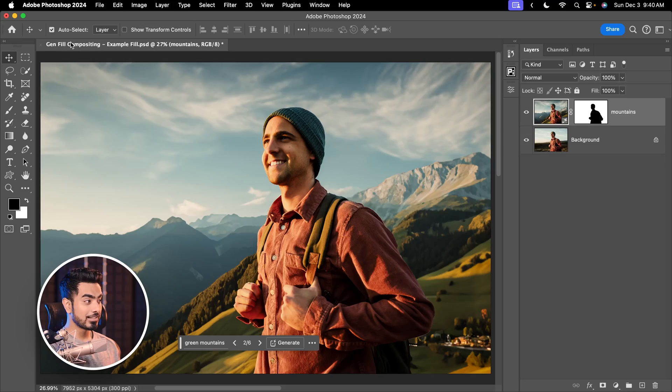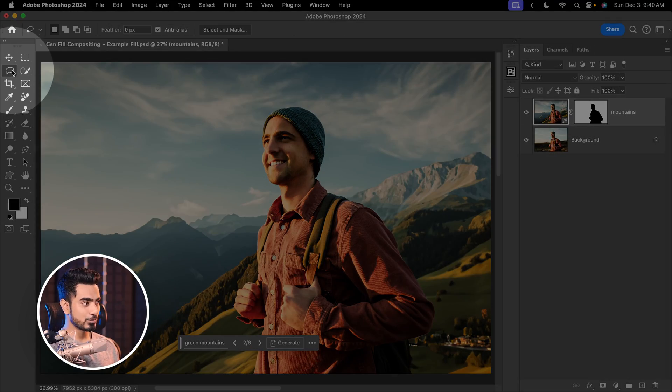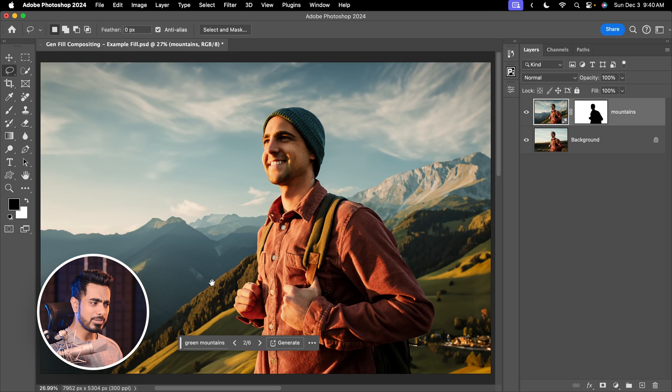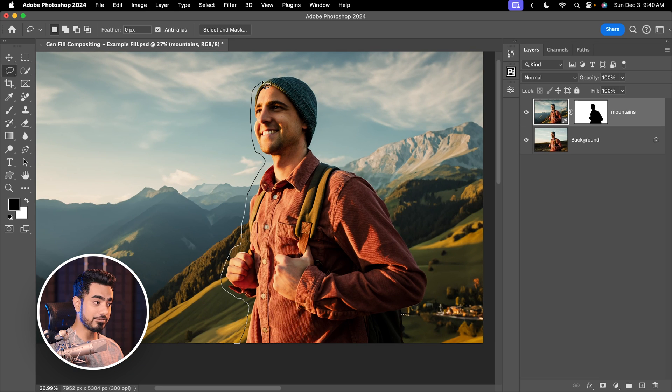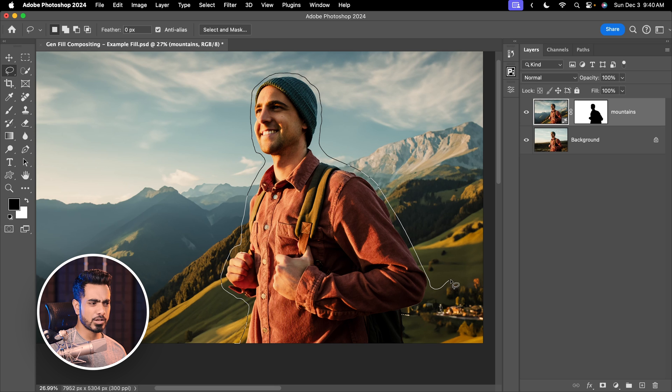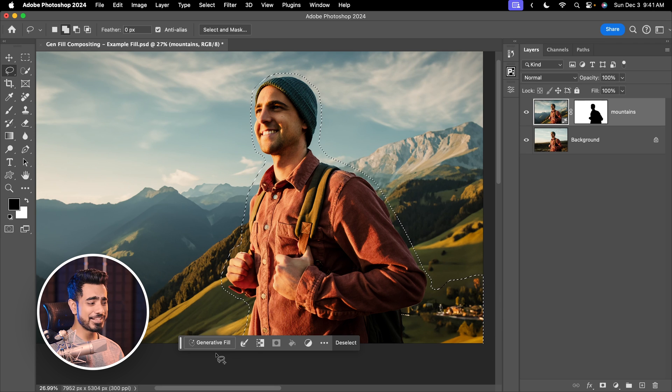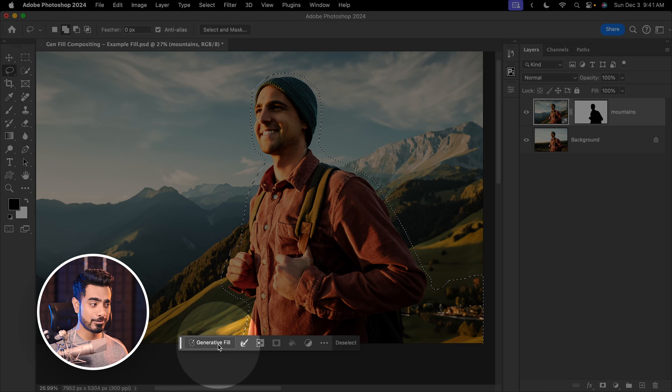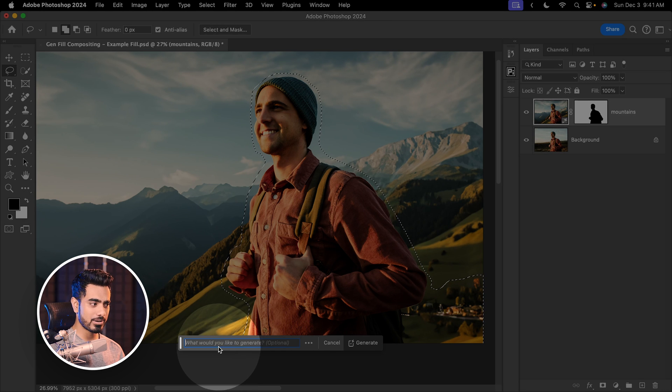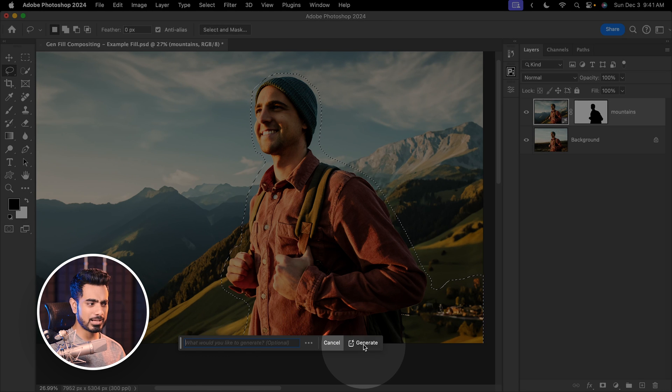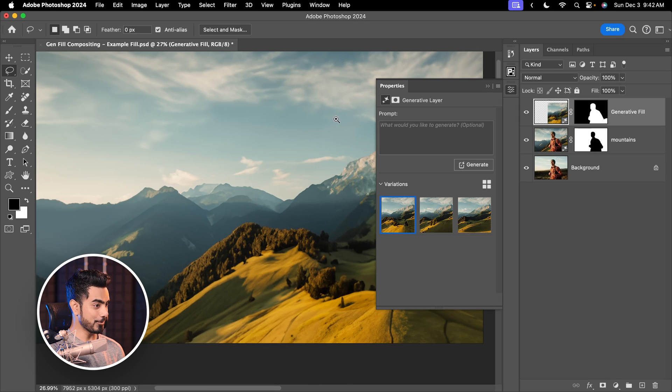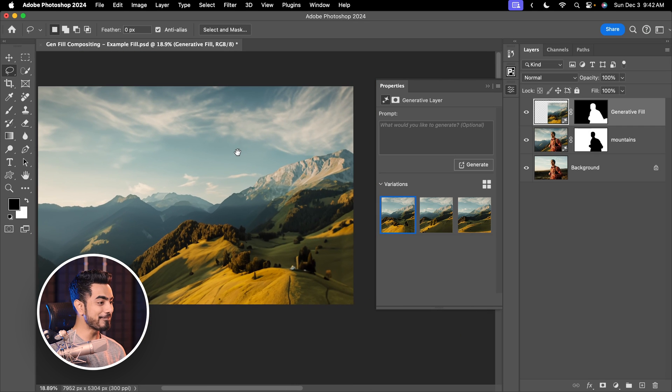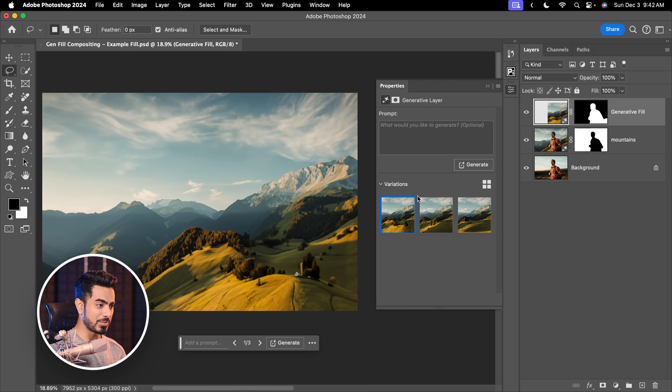The first step to clean this up is remove the subject. So select the Lasso tool right there and make a selection right outside of the subject. Leave a little bit of gap and you can see where we are going with this. You can also select the messy areas around and since we need to just erase it, click on Generative Fill, leave it blank and generate. And there you go, it does a fantastic job.